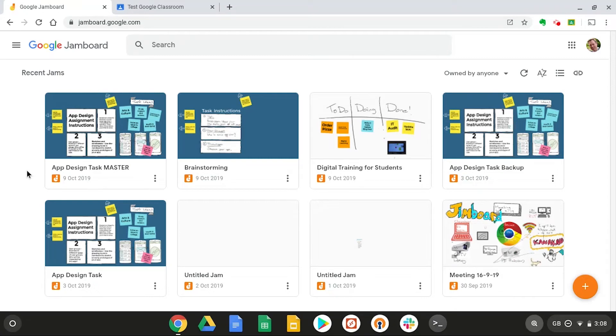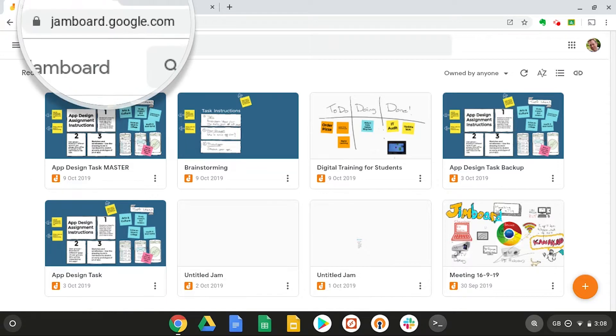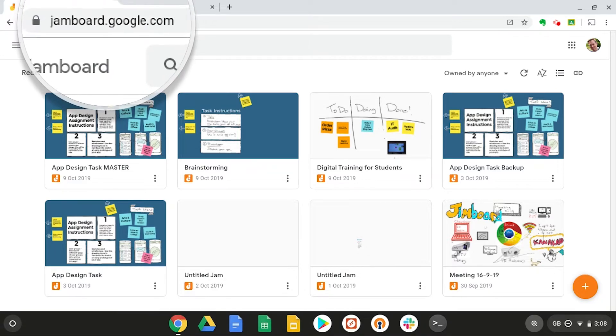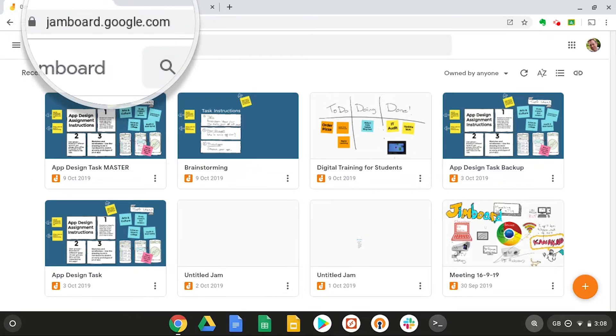In this screencast, I'd like to show you how you can use Google Jamboard combined with Google Classroom to set a collaborative assignment for your students. So the first thing you need to do is head on over to jamboard.google.com.